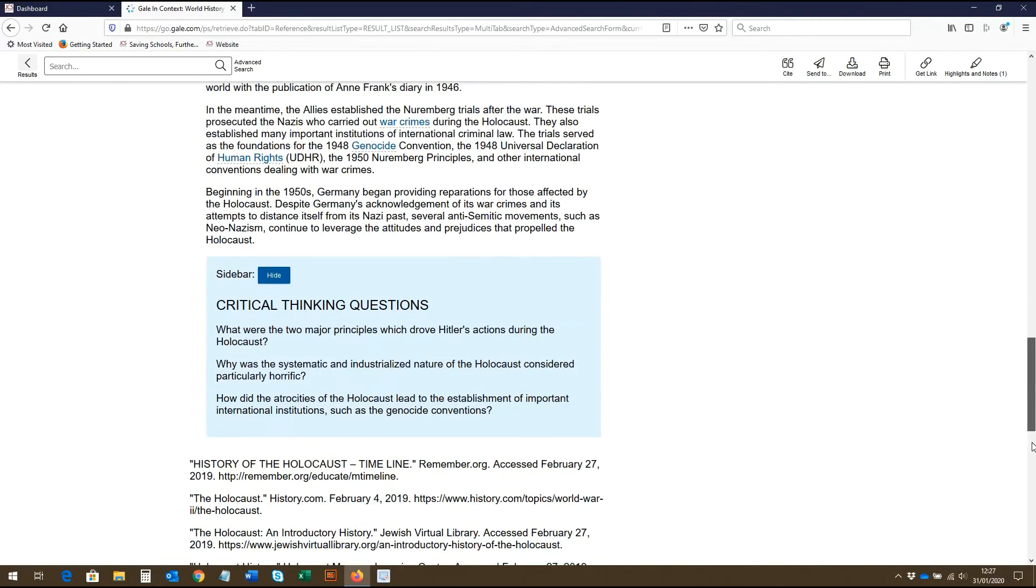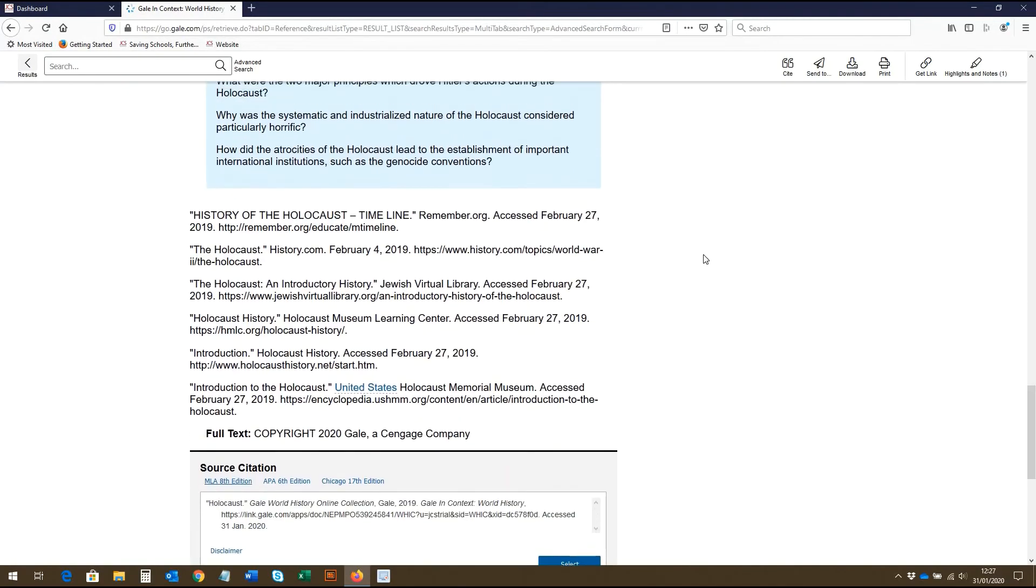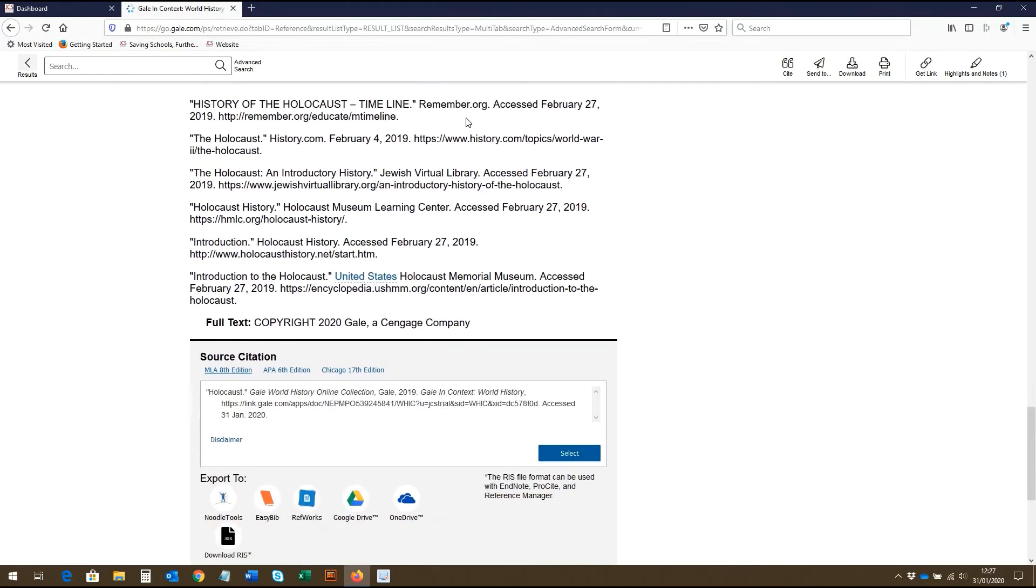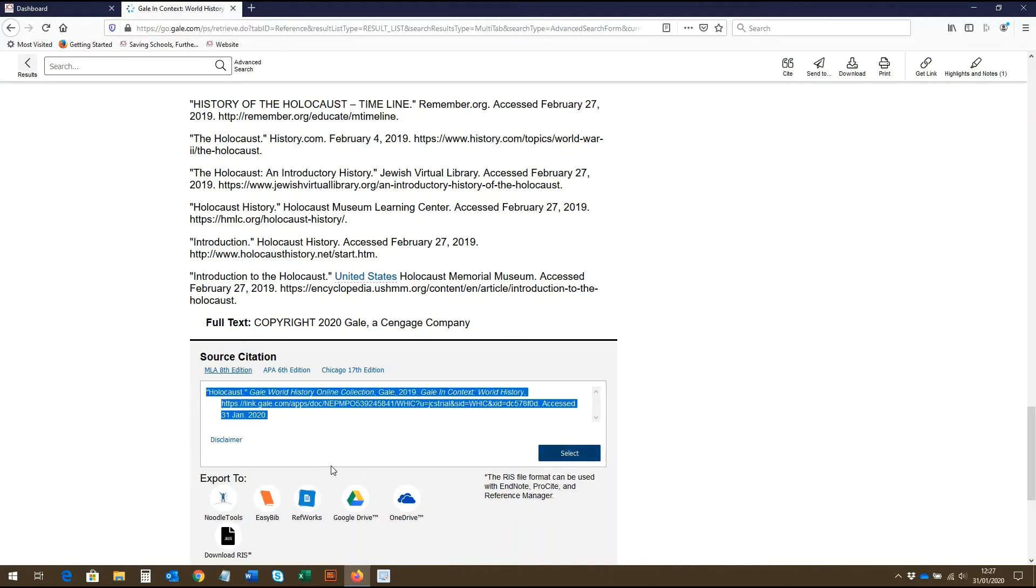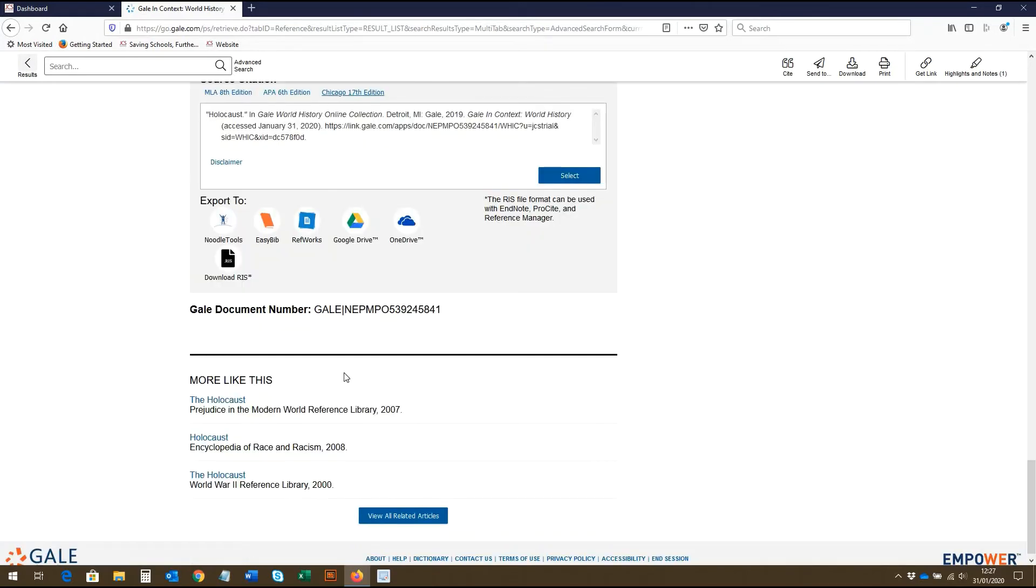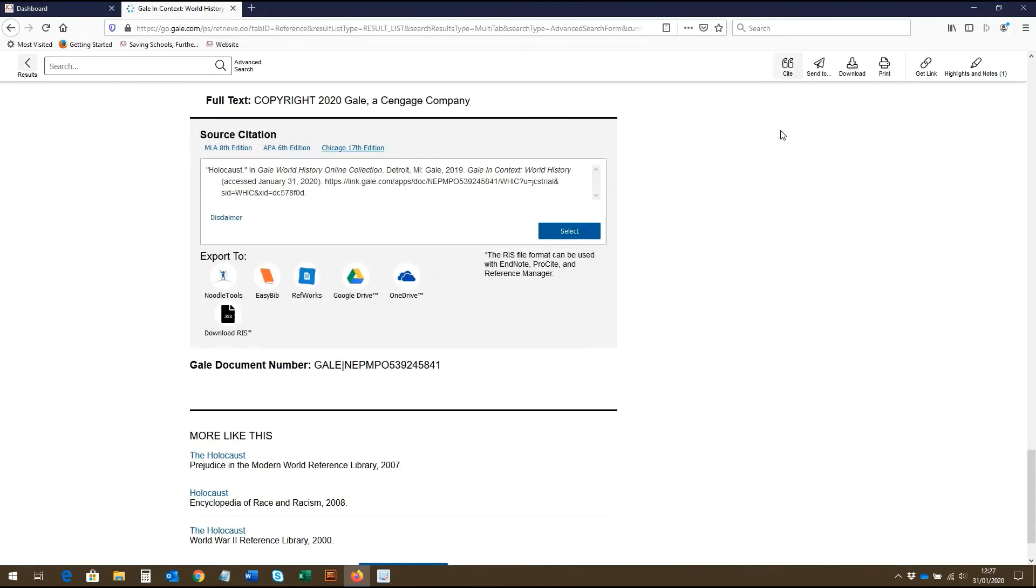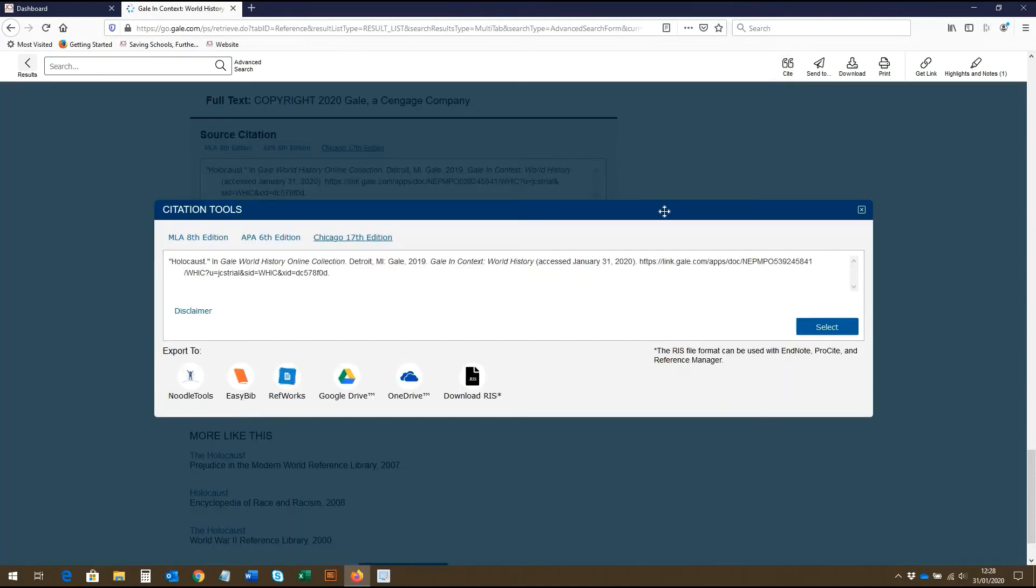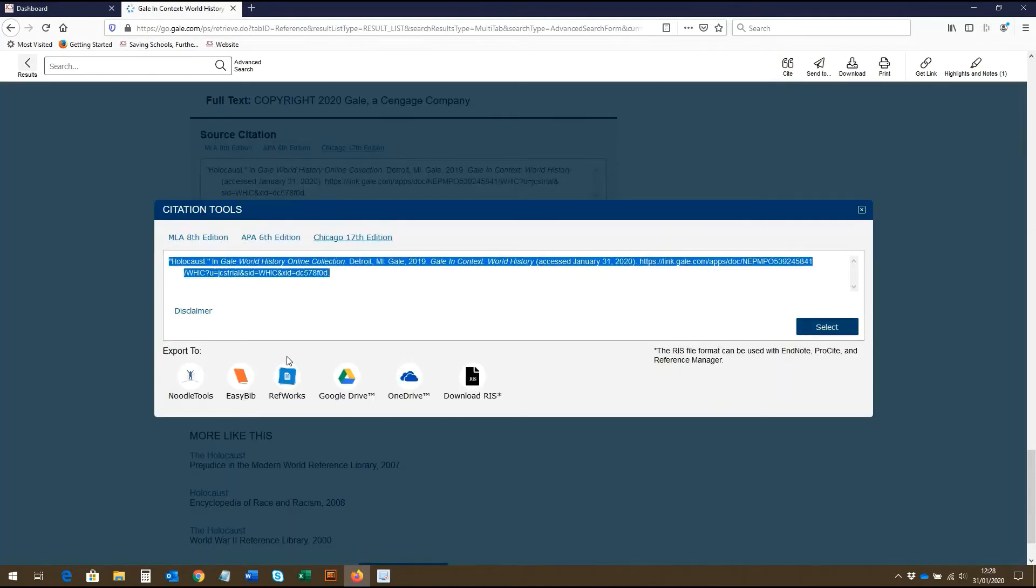At the end of the article, there's also source information and citation information, which students can copy or export in a range of formats. Below is also listed more related articles. Citation information can also be found up here, which can again be copied and exported in a range of formats.